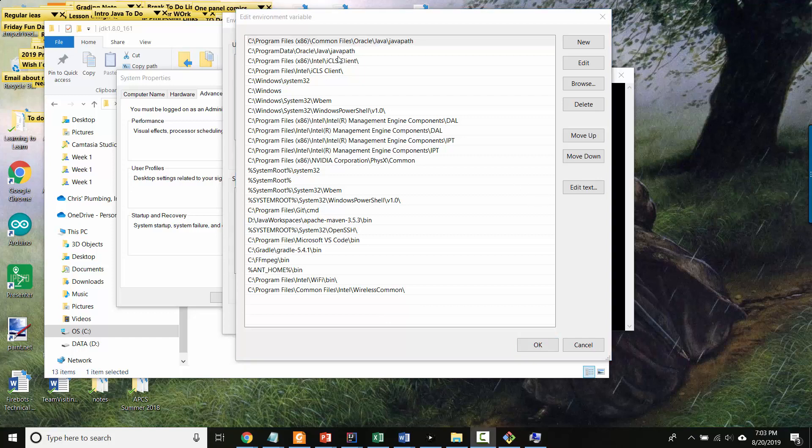Interesting. So it looks like actually, I have another JDK installed, which is this Oracle one, which is living somewhere else. And that's the one that's in my path. Cool.